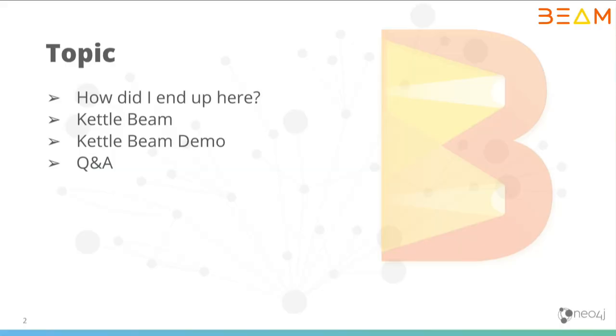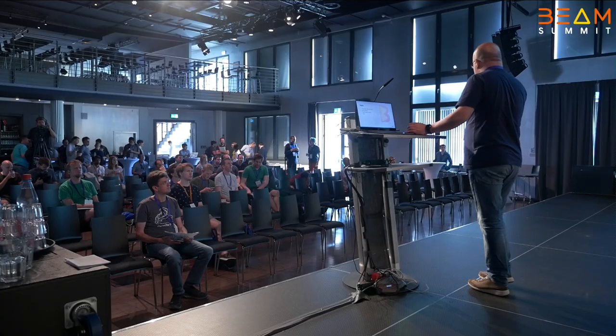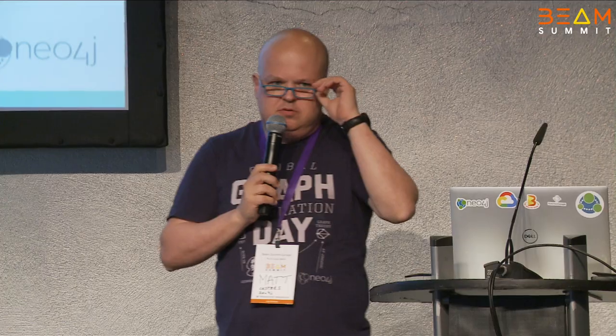The question I've had, how did I end up here? The Kettle project has been around for 17 years now. It's pretty mature and it got acquired by Hitachi Vantara a few years ago. I left the company last year to join Neo4j. Neo4j is the coolest graph database on the planet.